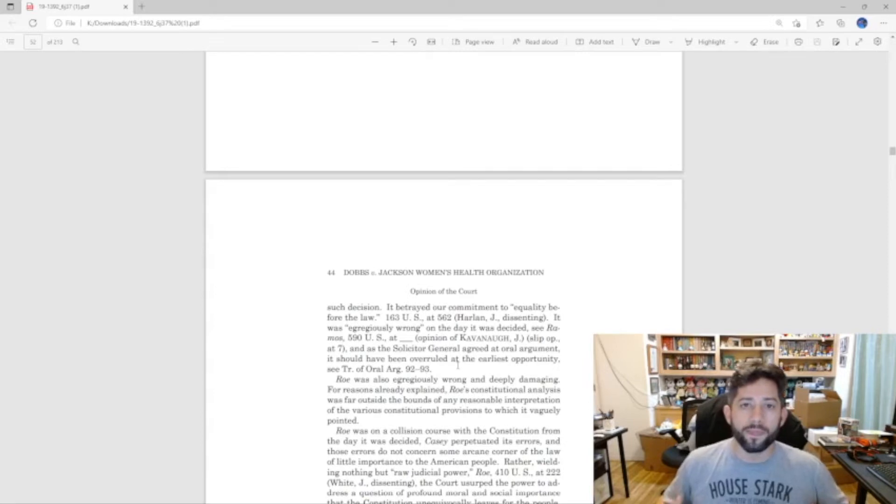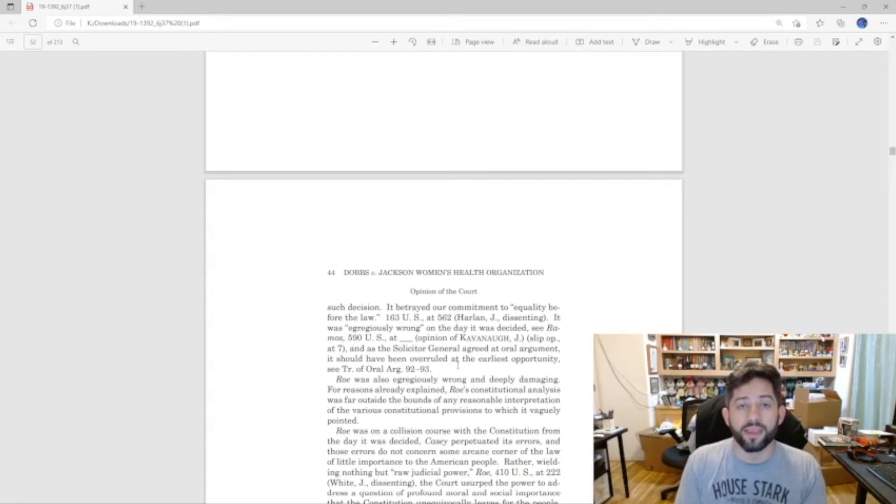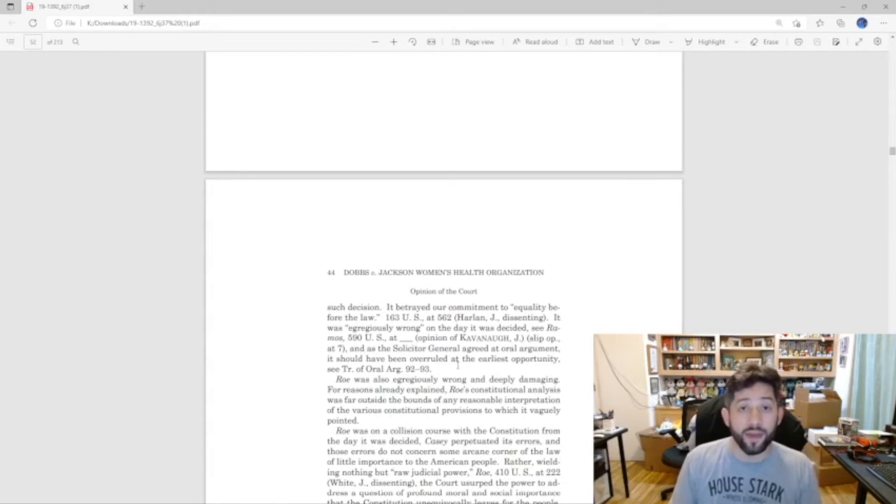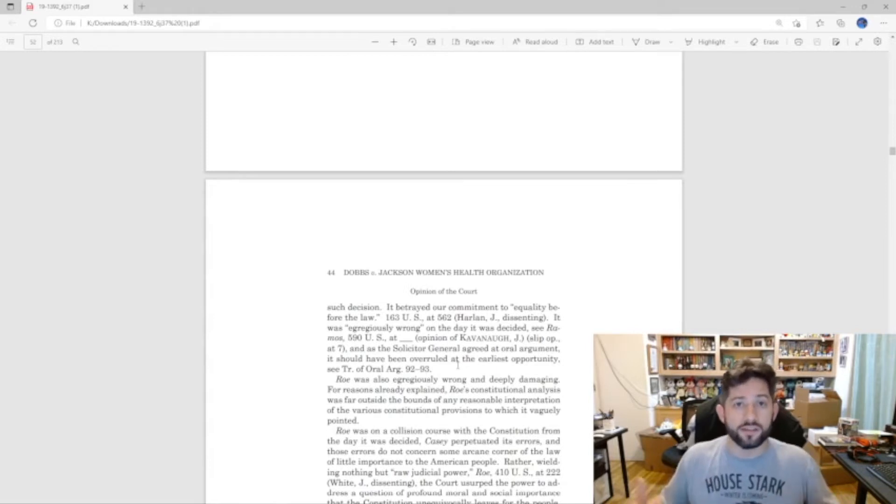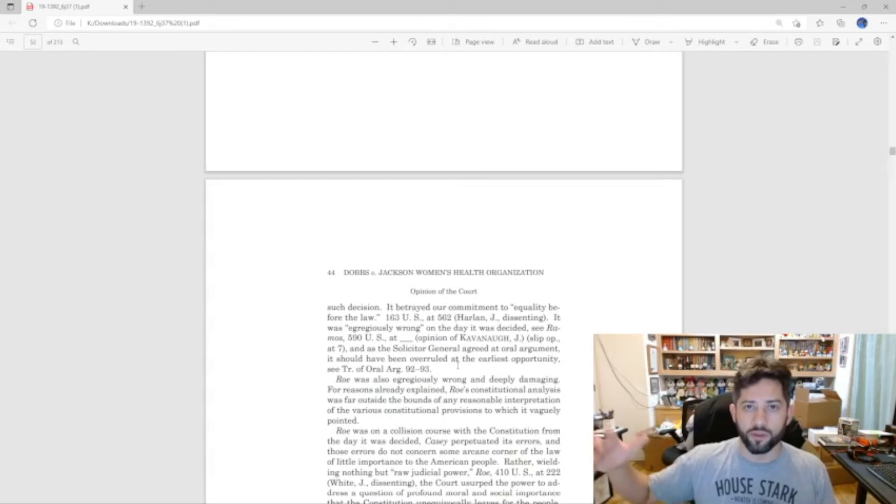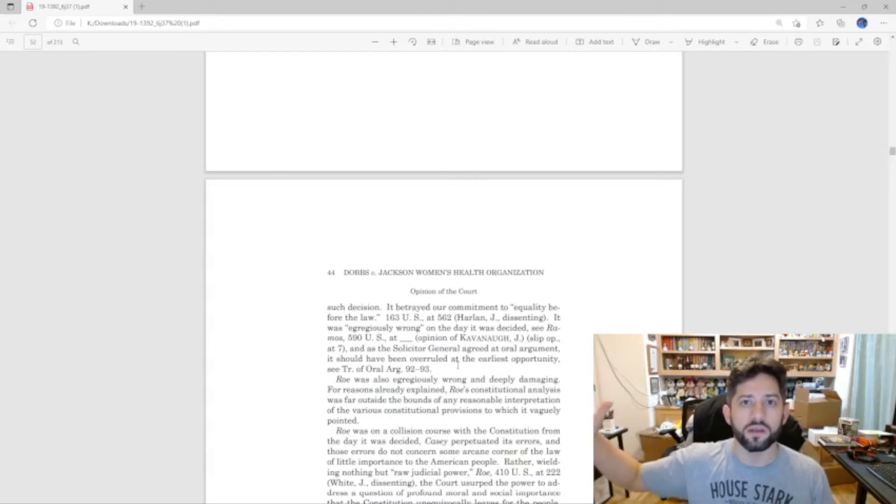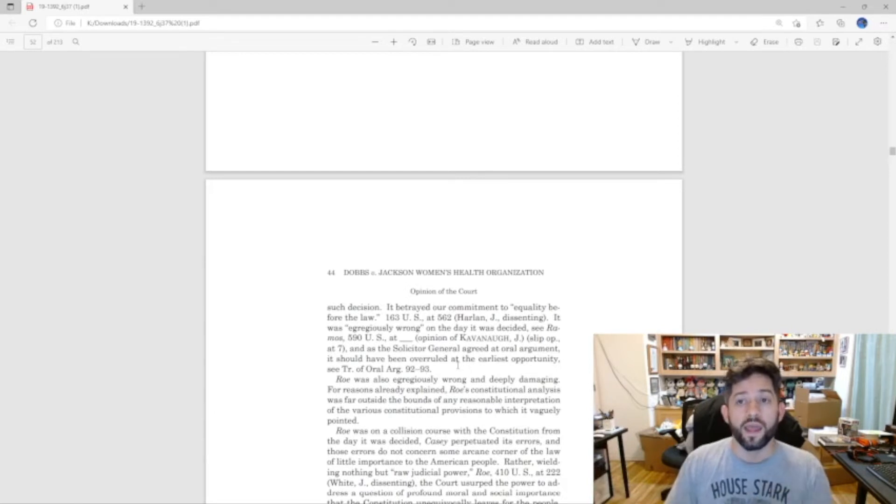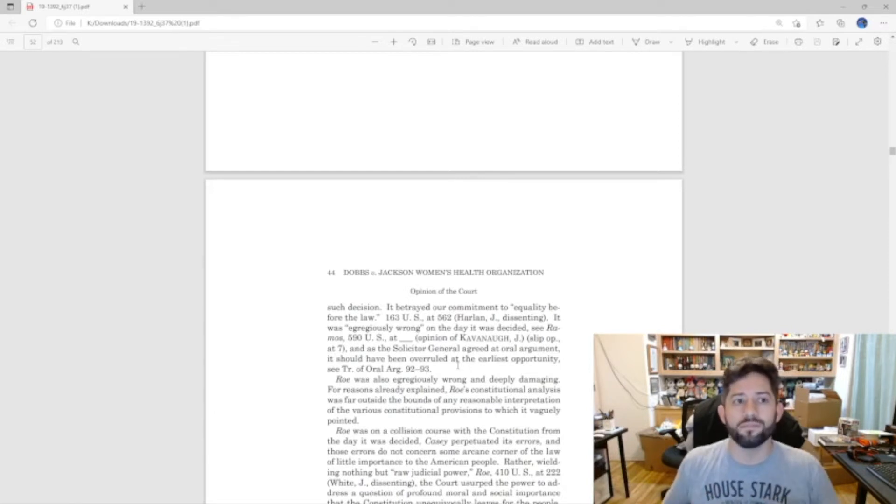But it said, oh yeah, as long as it's equal that's fine, you can make them separate, that's fine. Well, that's what Plessy versus Ferguson did and you saw it crop up all over the south. You see pictures from back in the day, the 'coloreds only' drinking fountains, that's because of Plessy versus Ferguson.